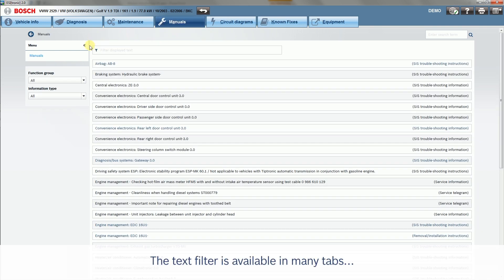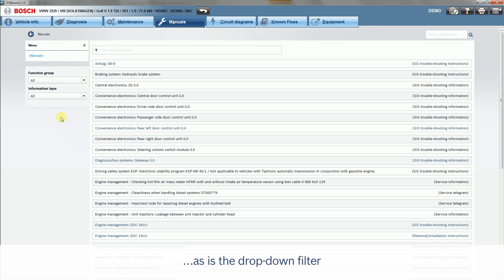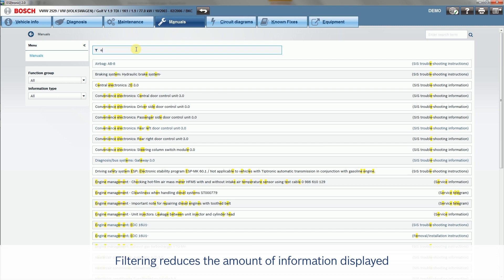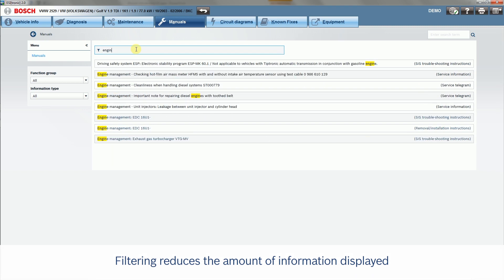The text filter is available in many tabs, as is the drop-down filter. Filtering reduces the amount of information displayed.